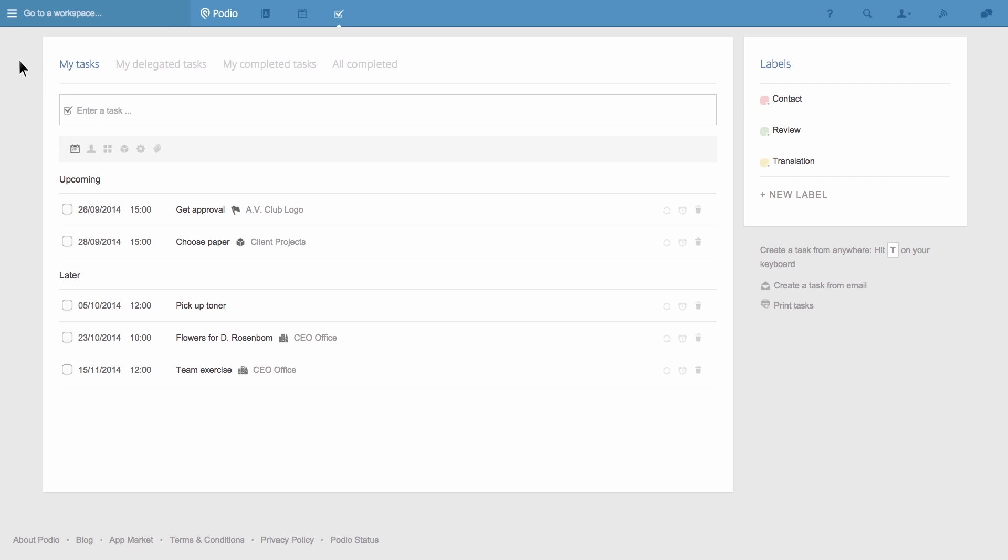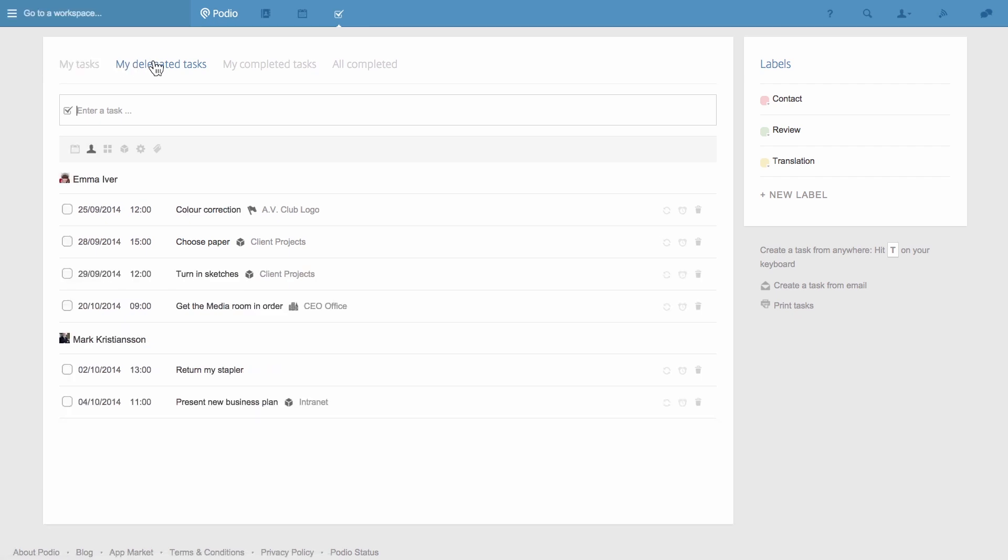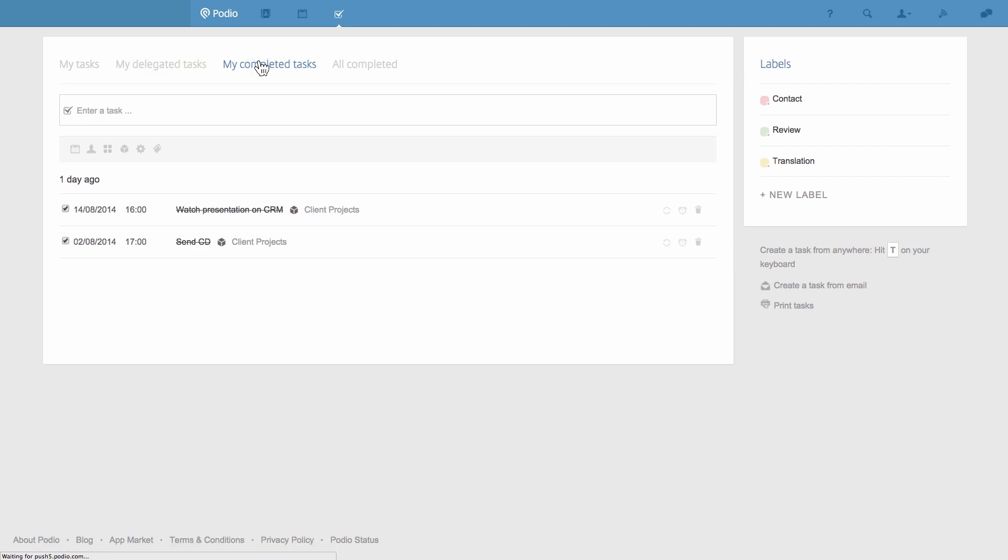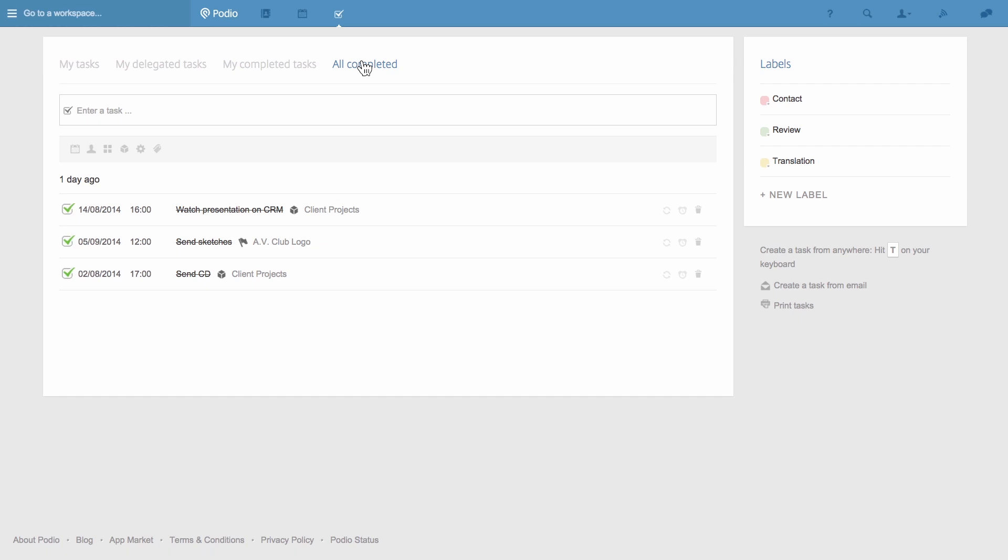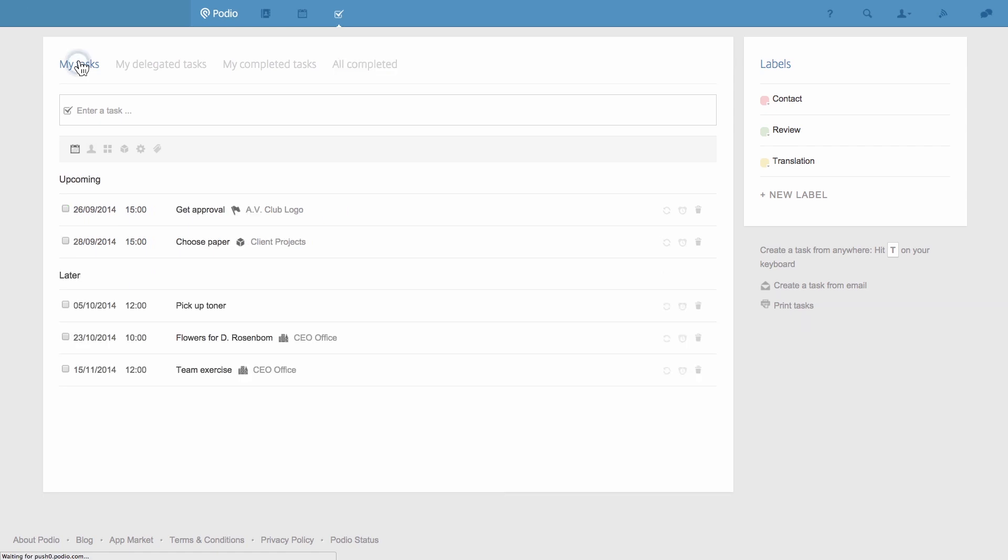They include my tasks which gives an overview of all the tasks assigned to me, my delegated tasks which shows me the tasks I've assigned to others, my completed tasks for a complete history of all the tasks that I've finished, and all completed tasks to see all the tasks that I've assigned to others that have been done. I can also filter any of these lists if I need to find something more specific.